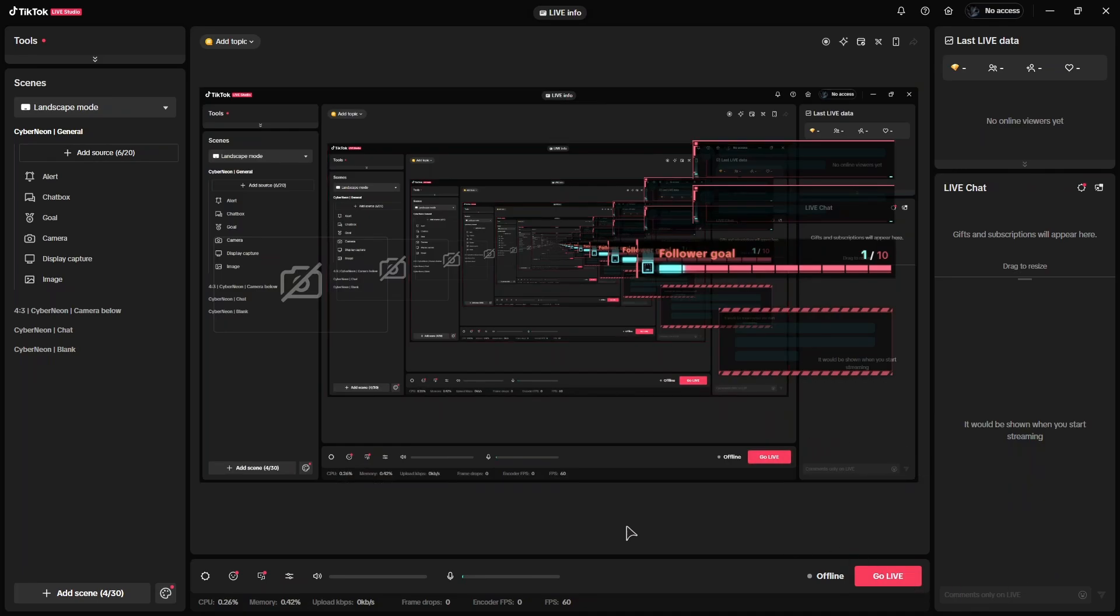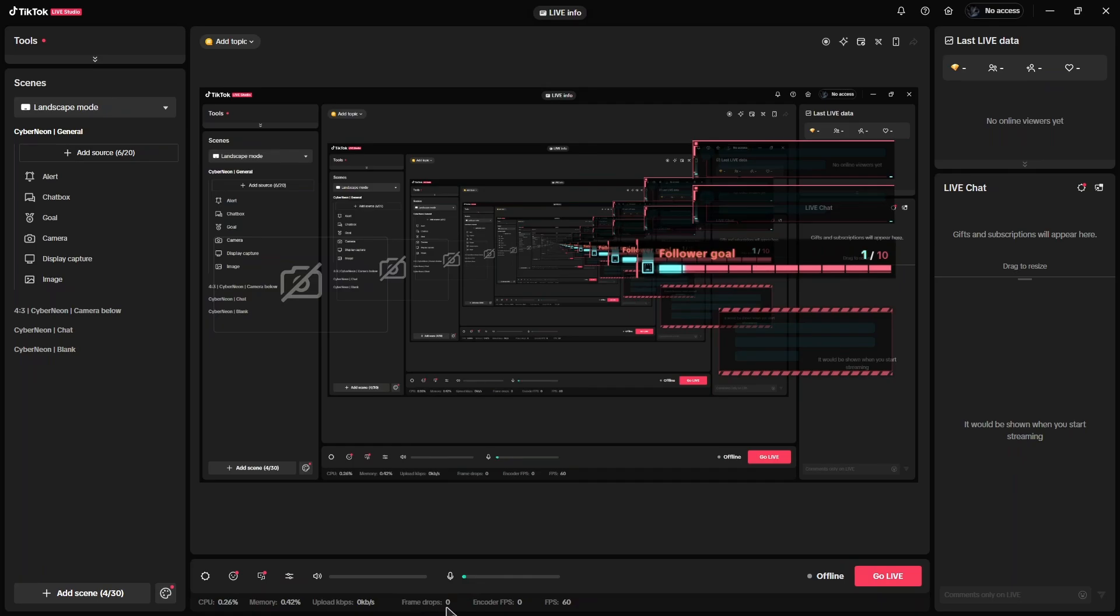Also you will have different statistics shown here as well. Basically the percentage of your CPU used by the app, the memory usage, your internet usage, basically upload speed, frame drops - also very important for streaming. If you have high frame drops, that means your internet or computer can't keep up with streaming. And of course it shows how much FPS you have.